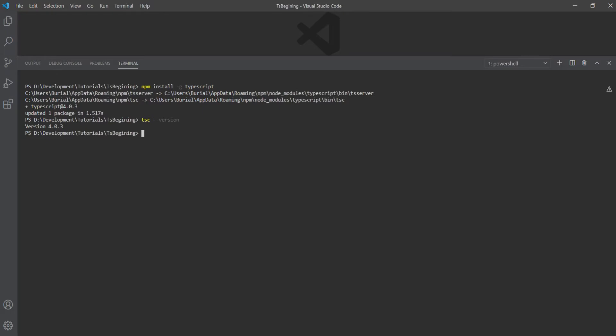Now let's dive straight into the project and see how we can use TypeScript. To better understand the power of TypeScript, we're first going to start with basic JavaScript code.